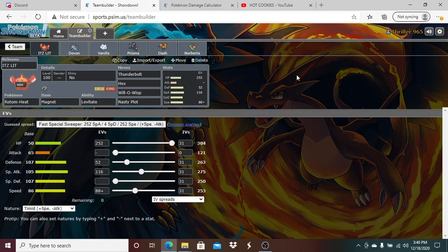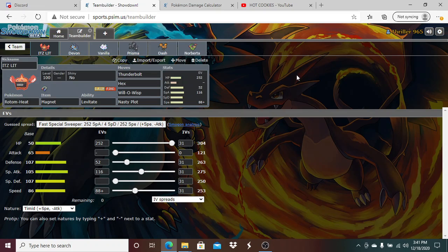We are running Thunderbolt, Hex, Will-O-Wisp, Nasty Plot. Nasty Plot is pretty much good because after a +2 Thunderbolt, it's pretty much KO-ing everything. We have Will-O-Wisp there just to be able to nullify so much of his team. We are running the Magnet over the Cheri Berry because I want to bluff that I'm Cheri Berry. I also want to bluff that I'm potentially Choice Scarf so he has to be very very careful because if he lets something like his Lycanroc get burned, then Lycanroc is very weak against my team.